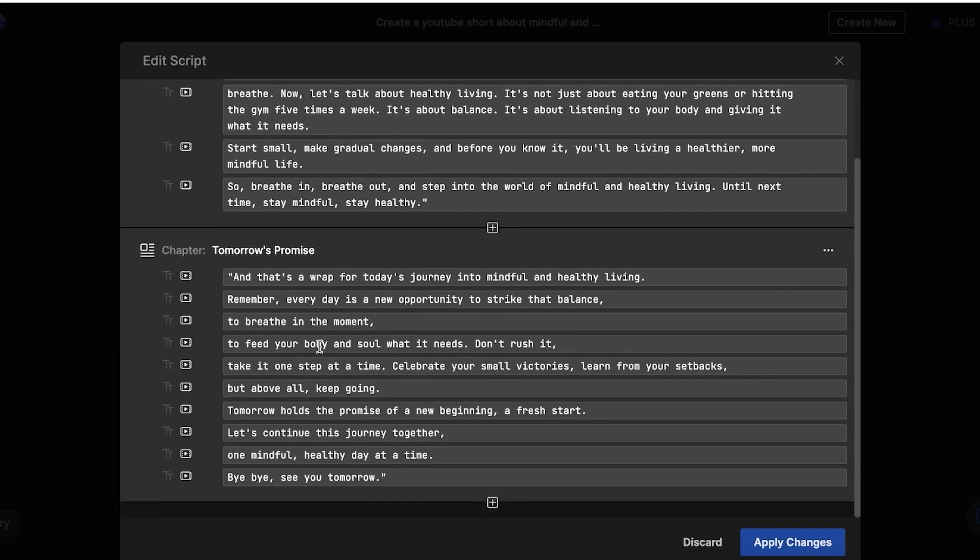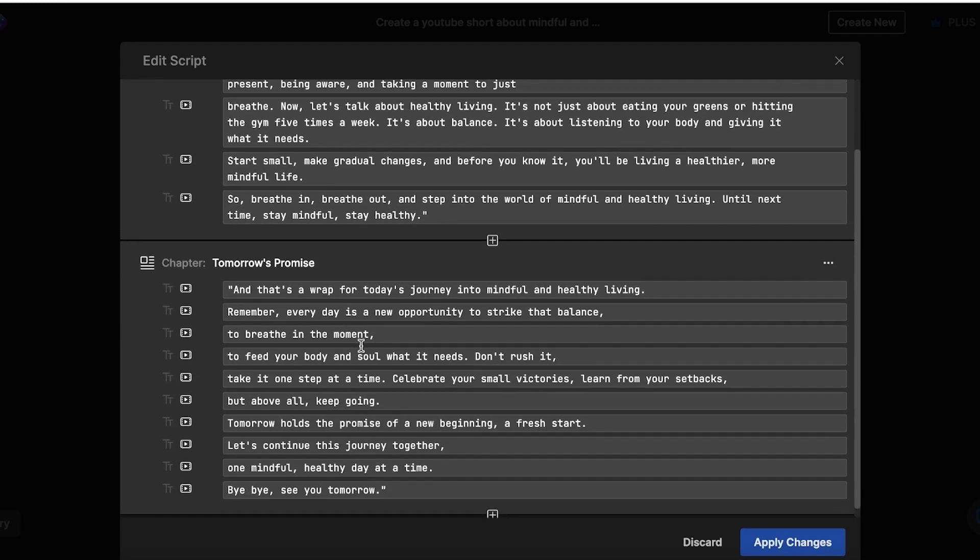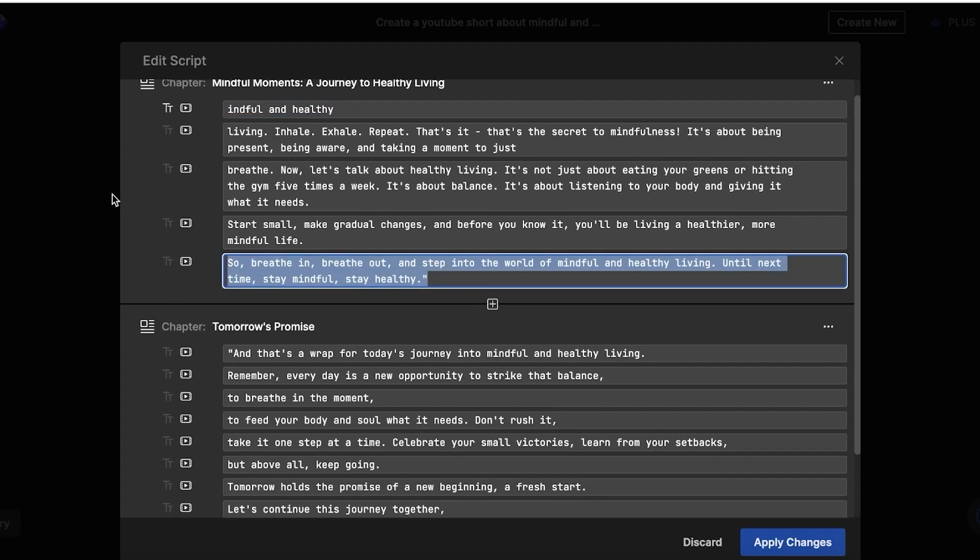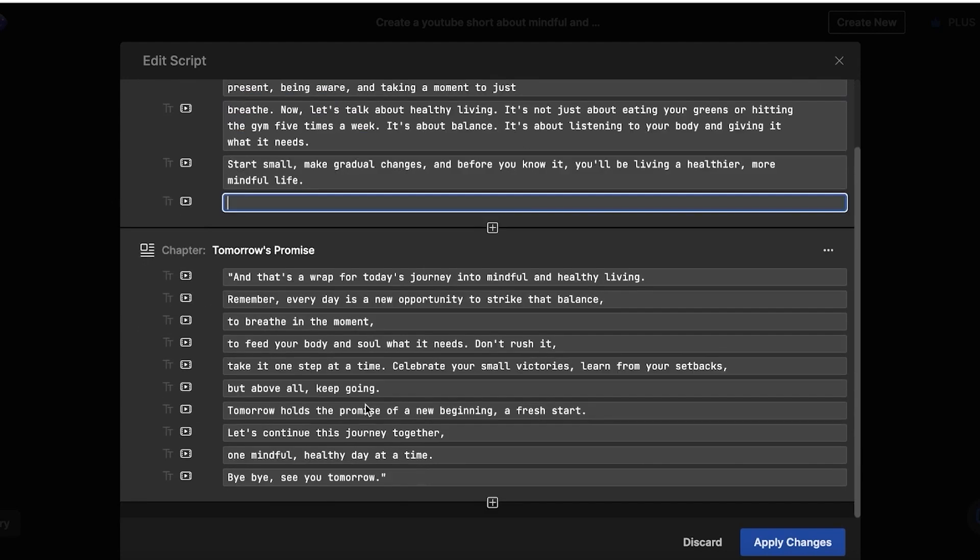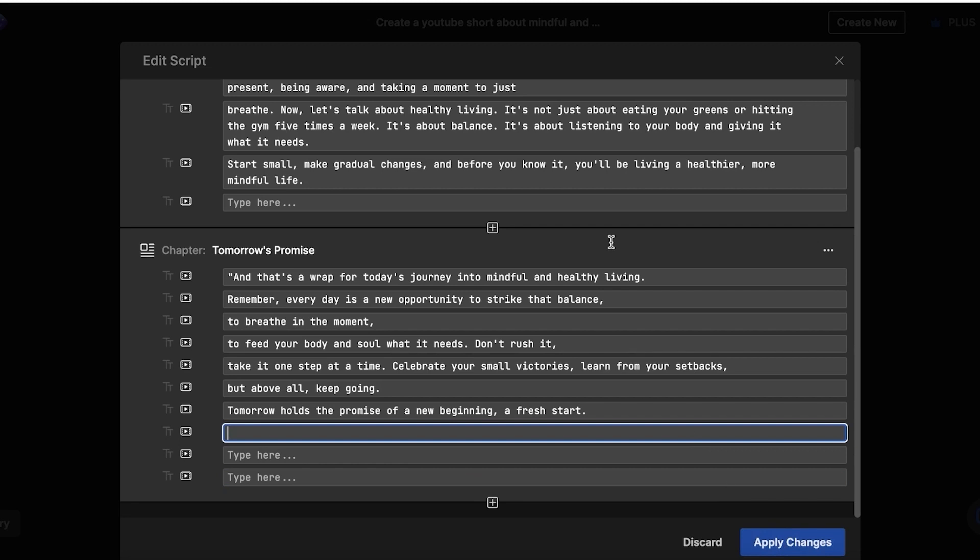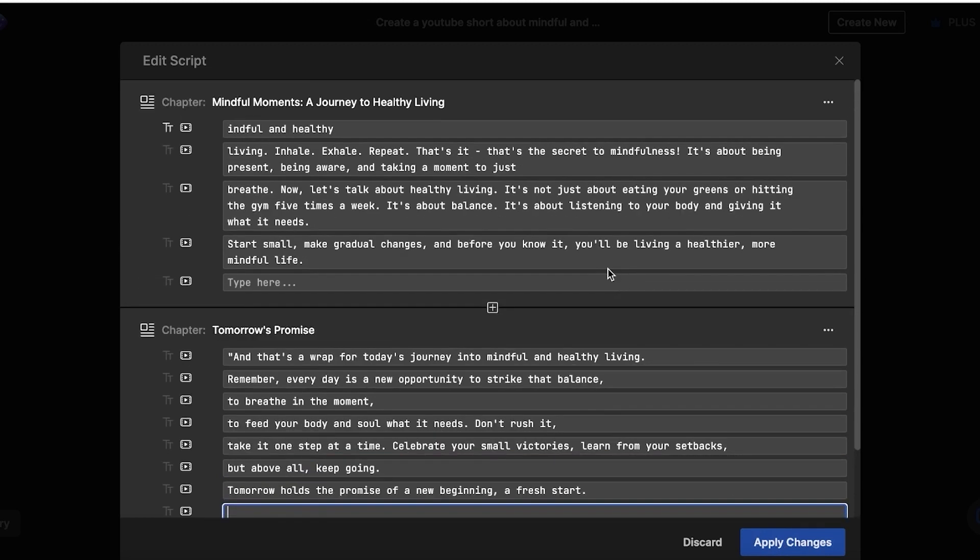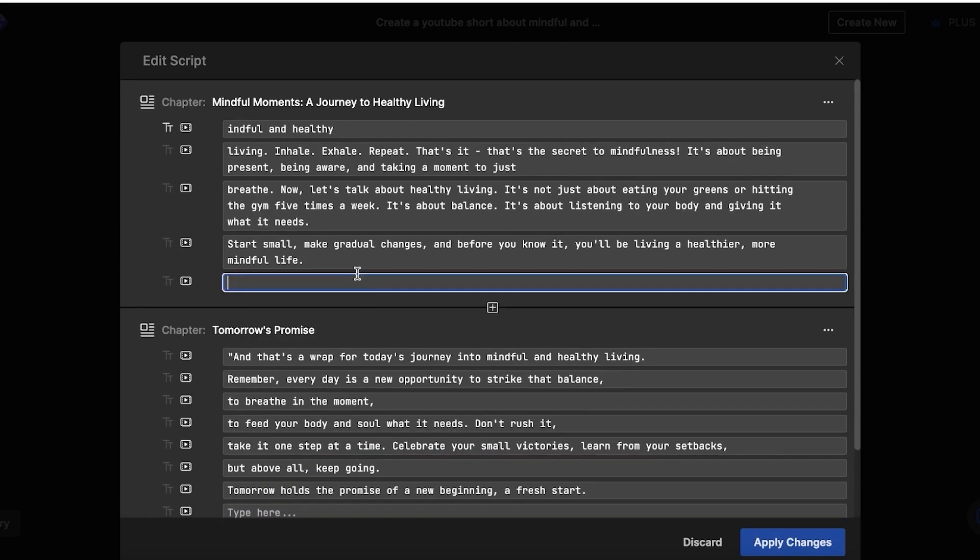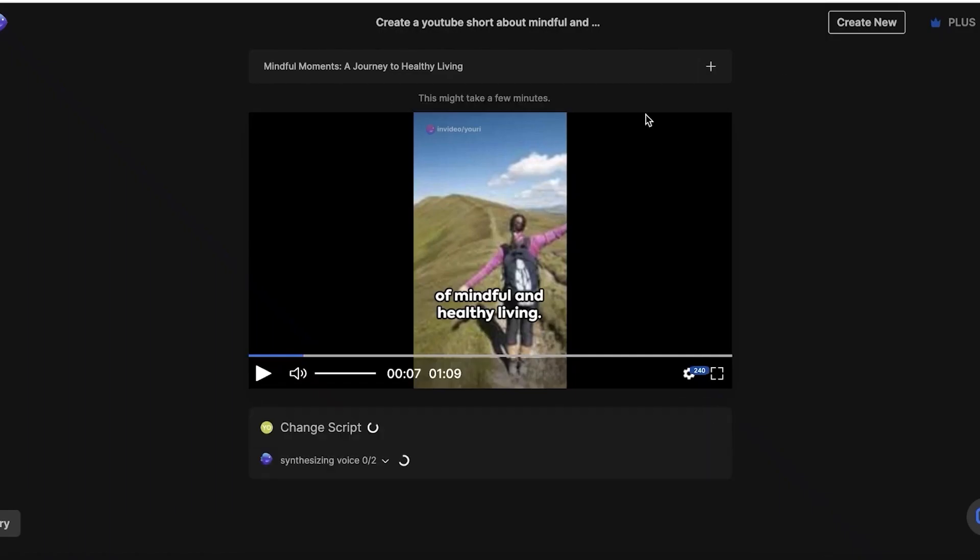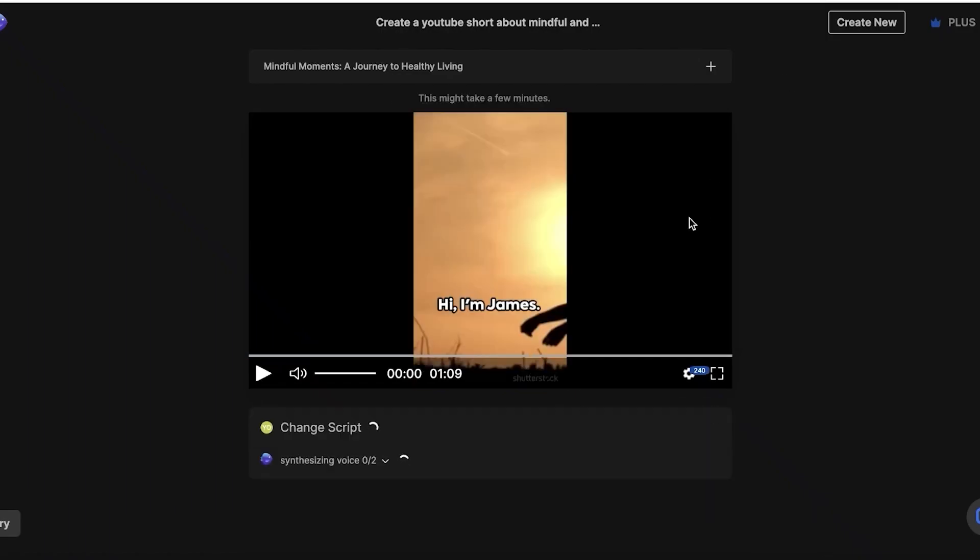So let's say I want to remove the intro and I want to add, I want to start with mindful and healthy living like this. Now after that, let's say I want to remove this section as well. And maybe I want to remove this as well. And now once I've removed or I've also added any part. So if I want to add something, I might want to add like this. So I've added my own line as well. And then I can simply click on apply changes on the bottom right.